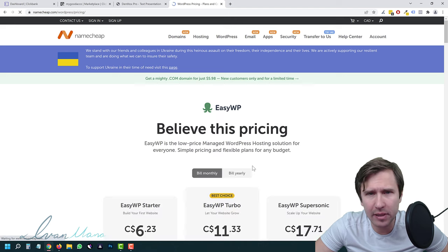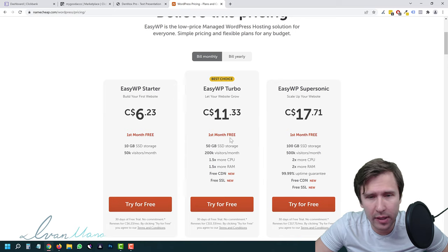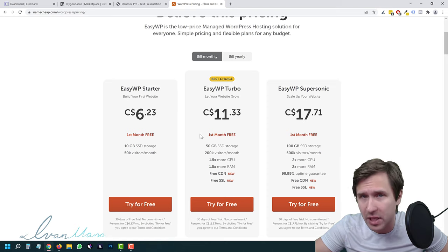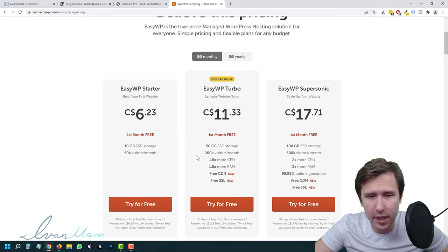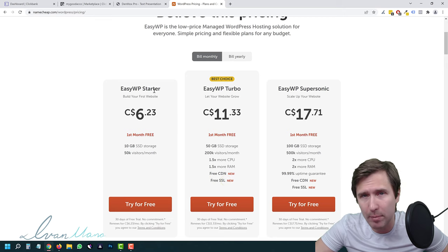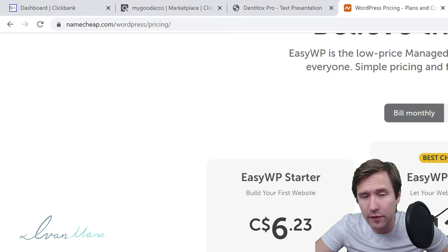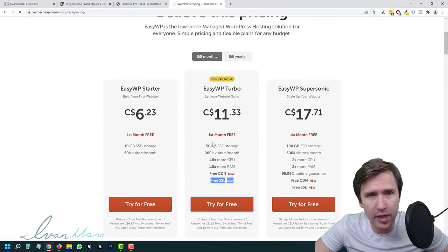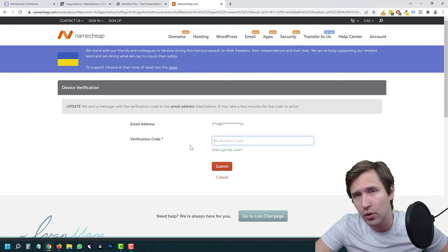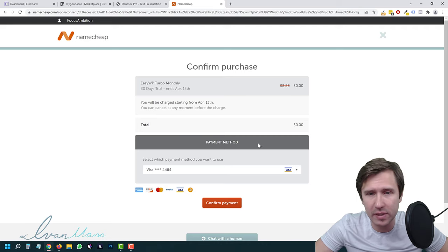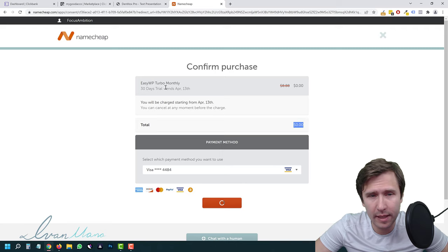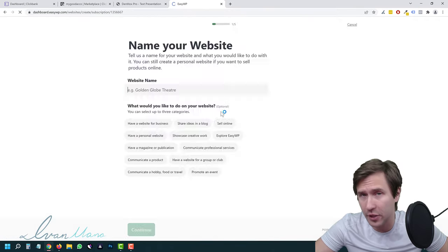You can click on 'See pricing and plans' or scroll down — you get the first month completely free. The package I like is Easy WordPress Turbo because they give you a free SSL certificate, which is what makes your webpage secure — you'll see that little lock icon. Click 'Try for free,' log in or create an account, select your payment method and confirm. Our free trial ends April 13th, and after that it's still very cheap.